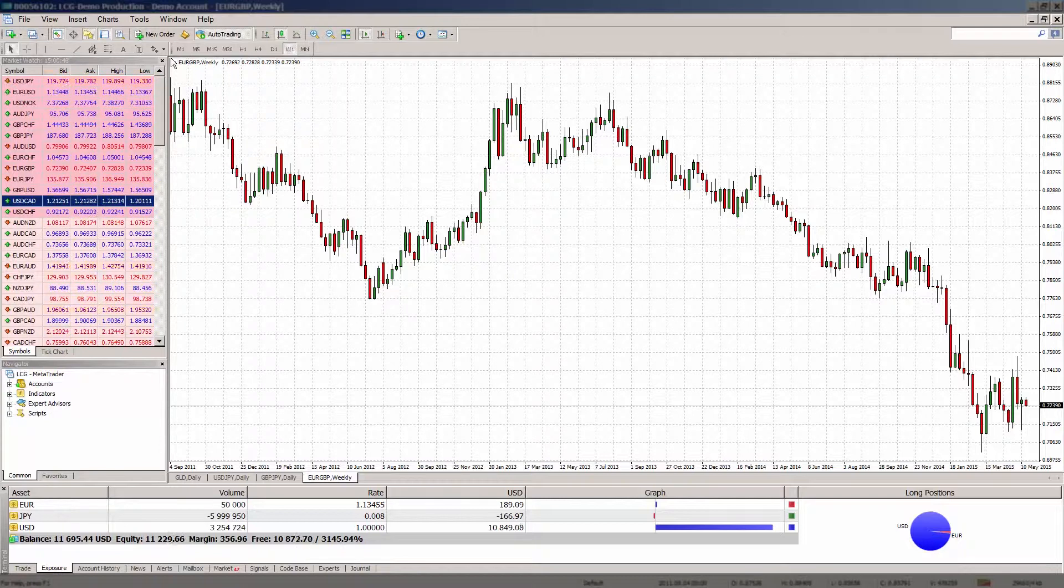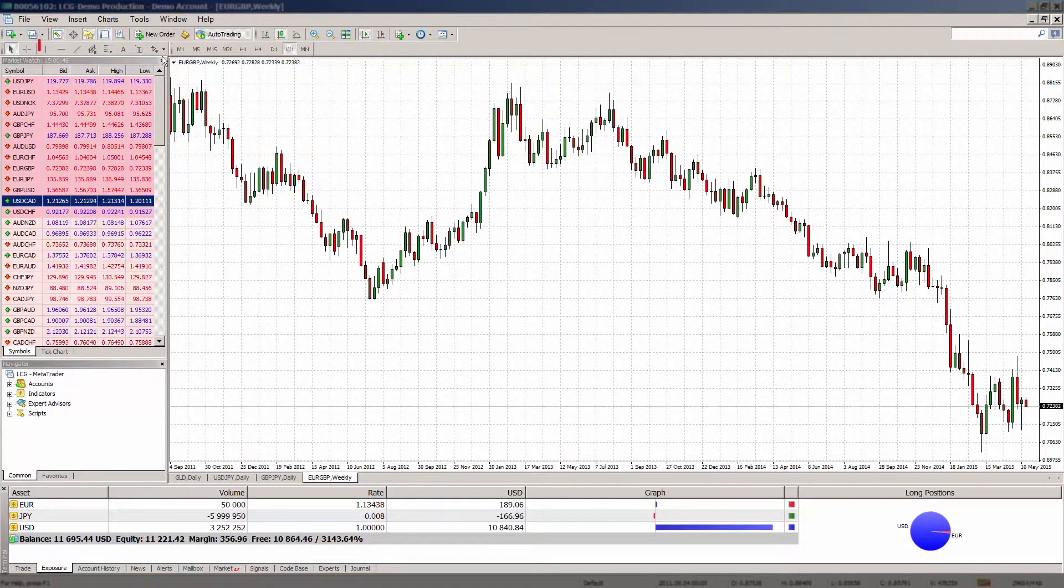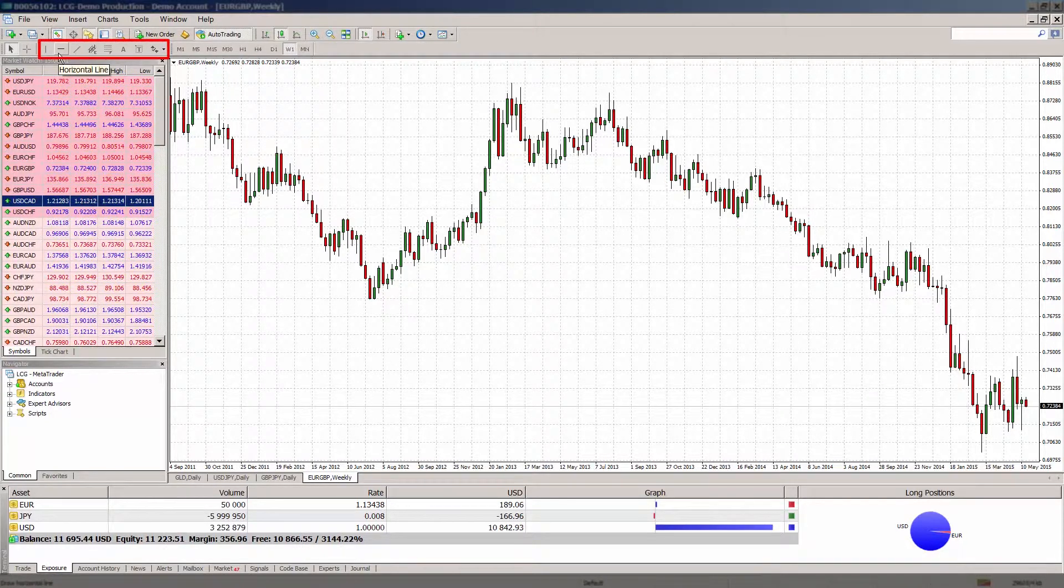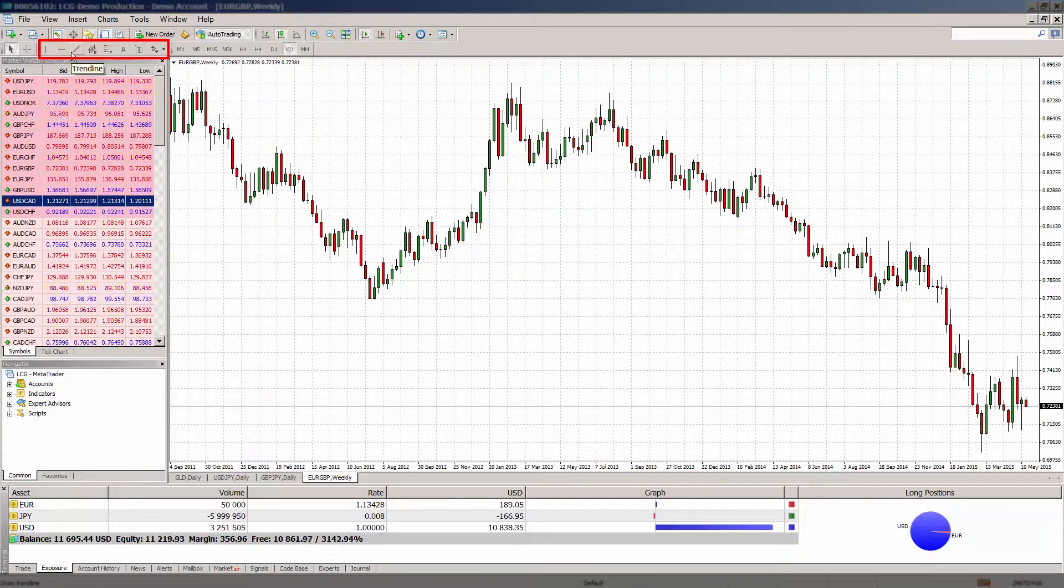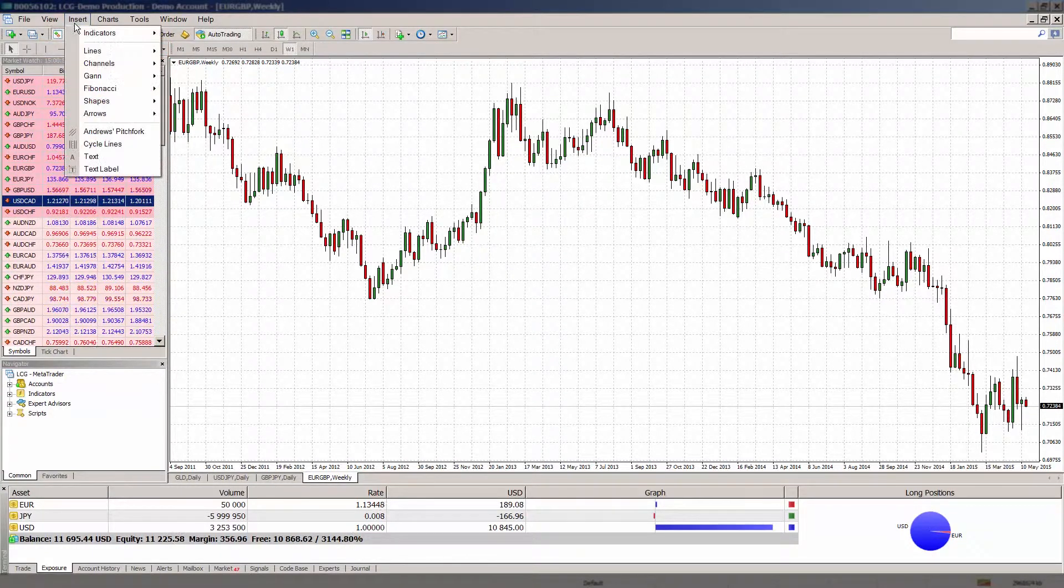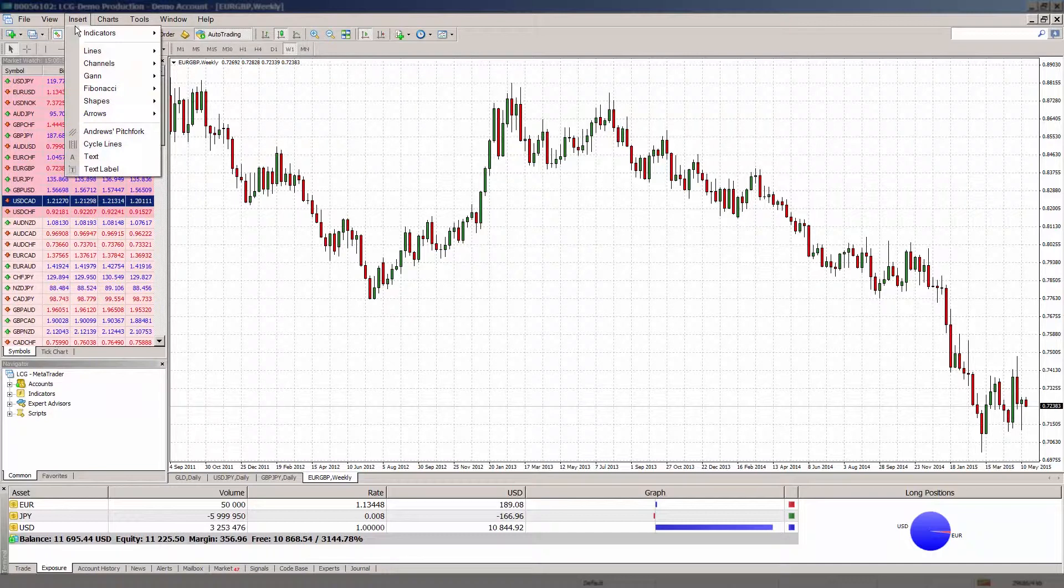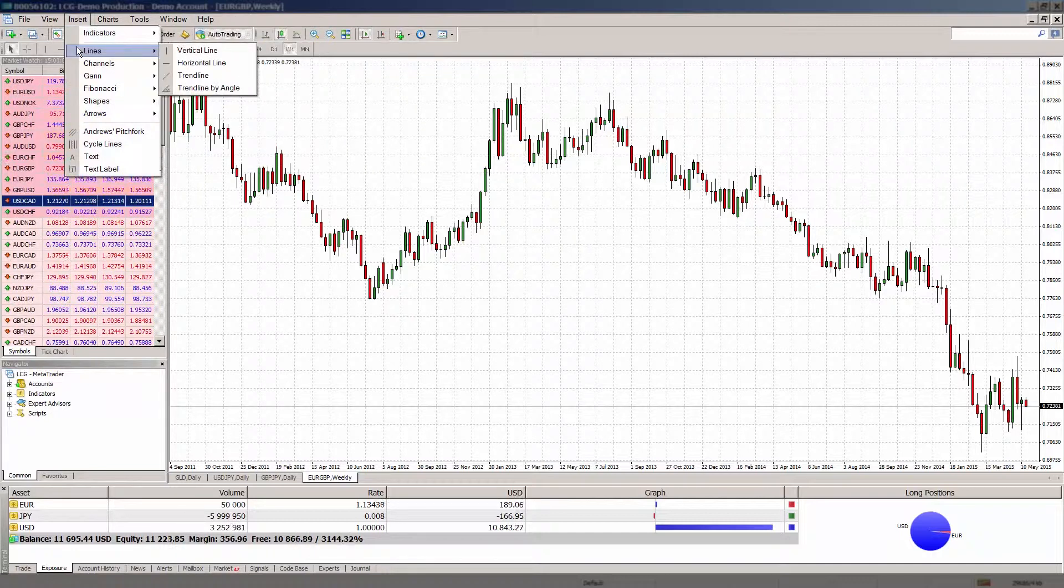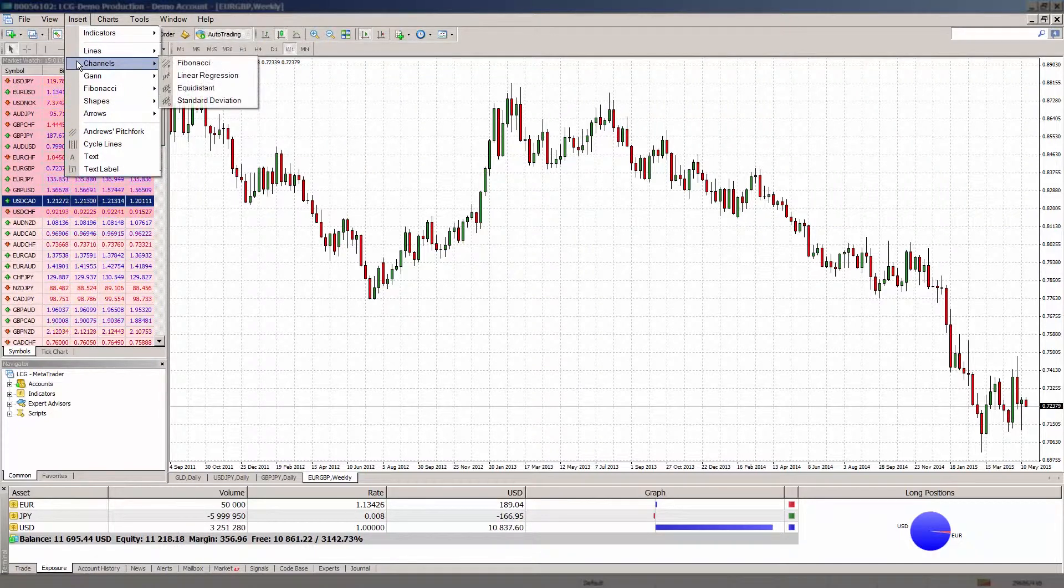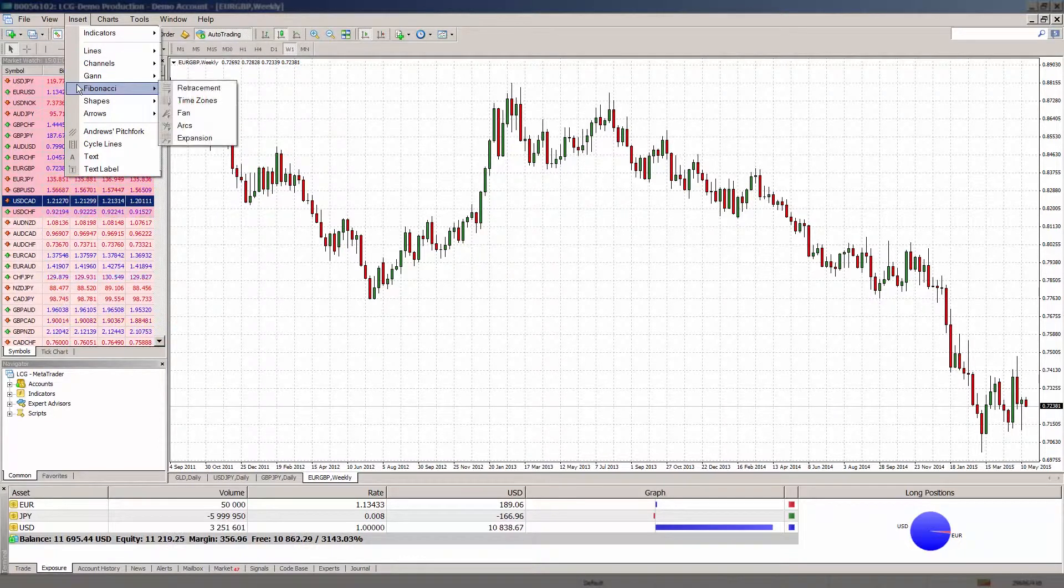You can draw graphical objects on any of your price charts. To add line studies such as support and resistance lines and trend lines as well as text comments to your charts, use either the Charting Options toolbar or click Insert in the main menu and choose whichever indicator or graphical object you wish to use.